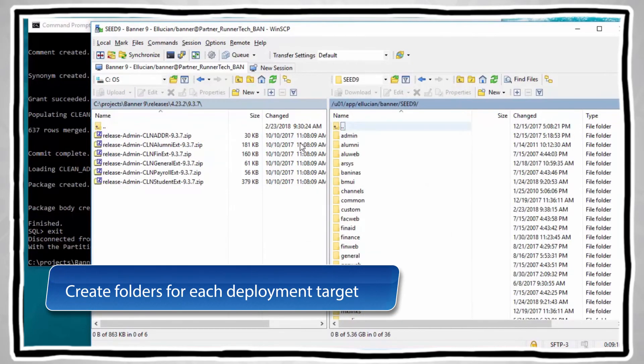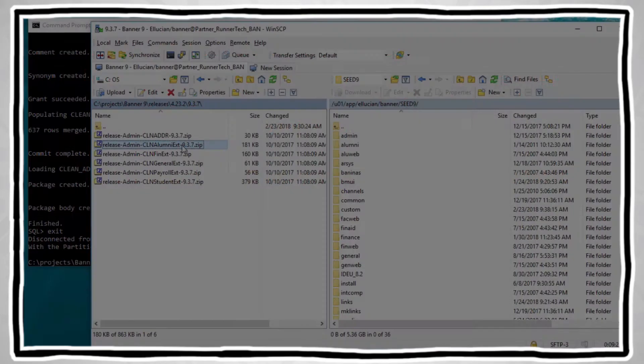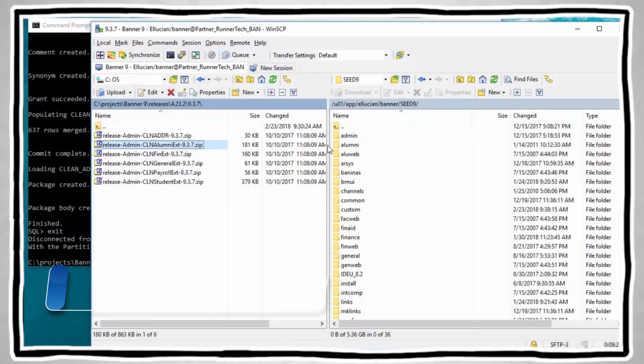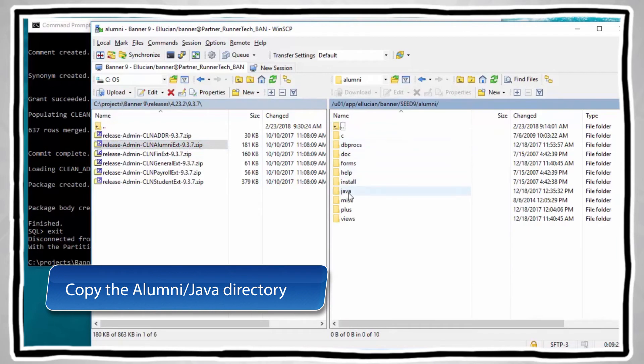We will now deploy the Clean Address Banner 9 page customizations. Create folders for each deployment target. In order for the Ellucian Solution Manager to automatically deploy the extensions along with the Ellucian Banner pages release, place the zip files in the appropriate Banner product target directories where your Banner-Home resides. Please see the ESM deployment target directories table shown here.